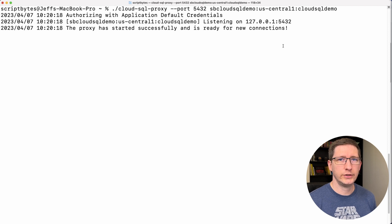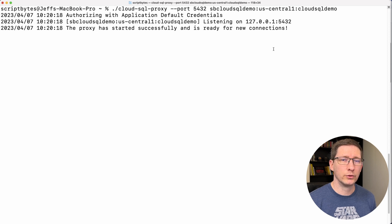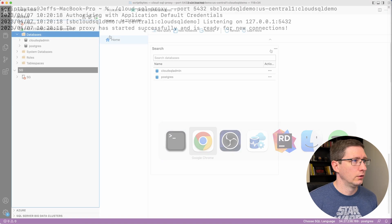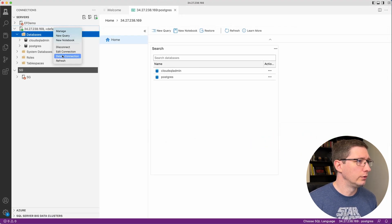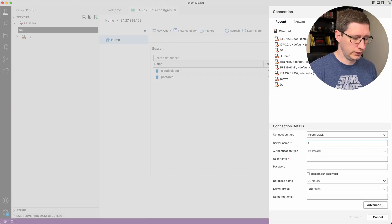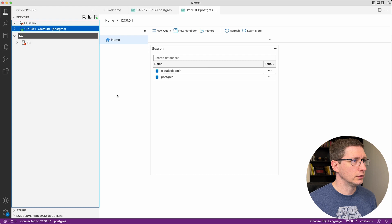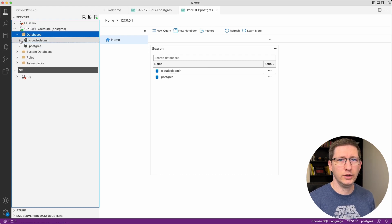The way this works is you're essentially connecting to the proxy on your computer, which is authenticated with Google Cloud, and it relays all your information to that database instance. So now when you connect to the database from your local computer, you no longer use that public IP address — you use 127.0.0.1. I'm going to go back into Azure Data Studio, delete the previous connection, create a new one with server name 127.0.0.1, and use the same username and password. You can see it's still here — same databases, same database, just a different IP because now we're using the proxy.